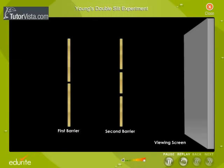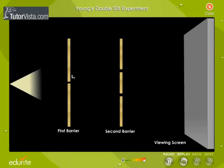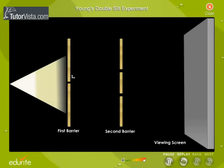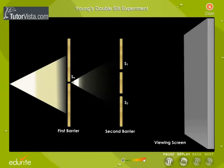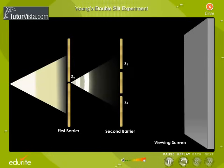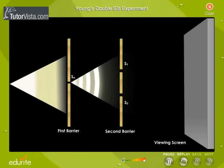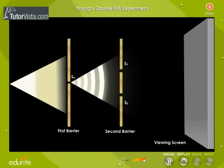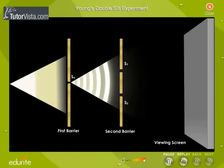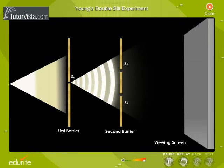A schematic diagram of the experimental setup is shown here. Light was made to pass through a slit SO. The waves emerging from this slit were made to pass through two parallel slits S1 and S2.